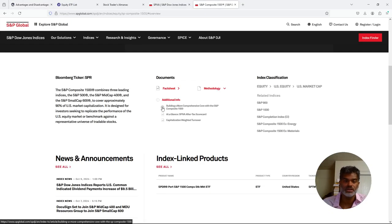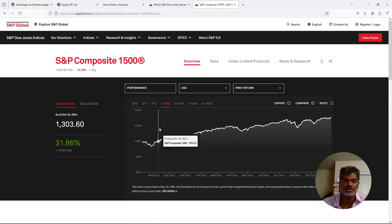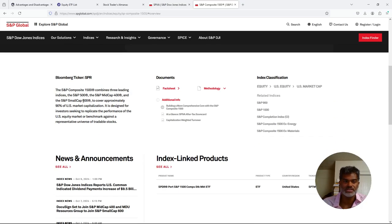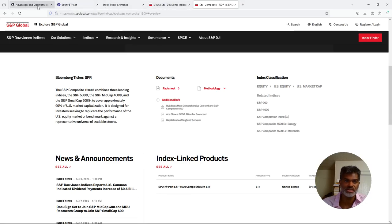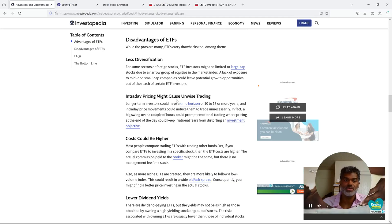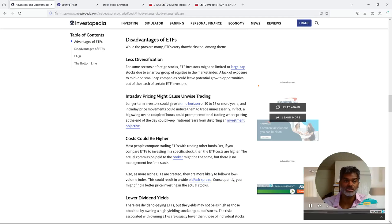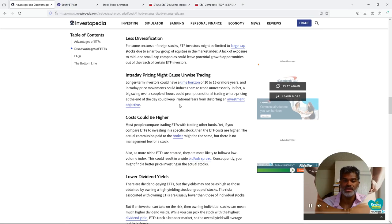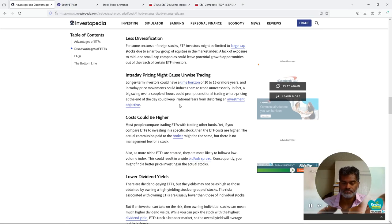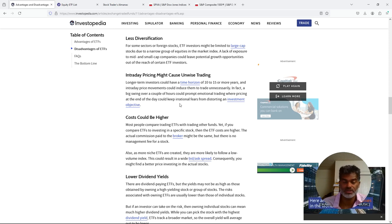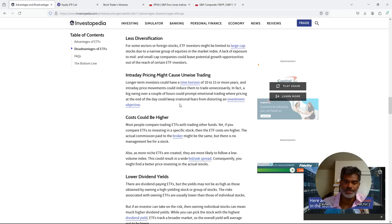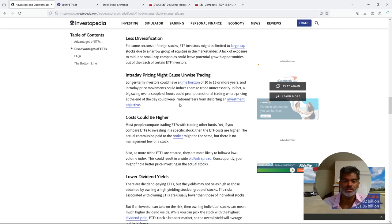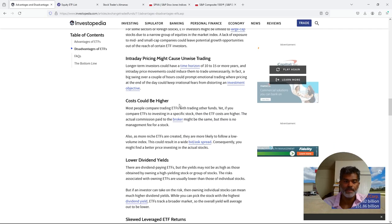Immediately reinvest dividends, limited capital gains tax, lower discount or premium price. Disadvantages: so less diversification, says for some sectors of foreign stocks, ETF investors might be limited to large cap stocks due to a narrow group of equities in the market index. A lack of exposure to mid cap and small cap companies could leave potential growth opportunities out of the reach of certain ETFs. That's where you would go into something like, well, you look at this composite. Because what is that composite? It's the small cap, mid cap, and large cap. So that's where you can take advantage of that, that's where you can overcome that disadvantage very easily.